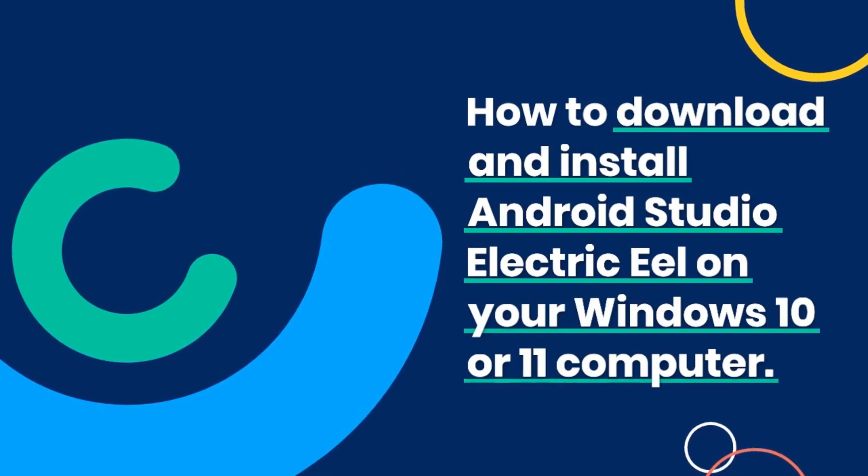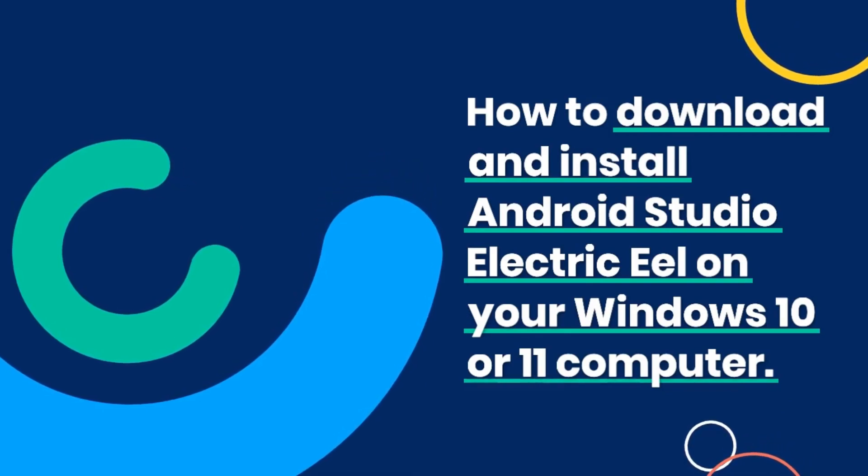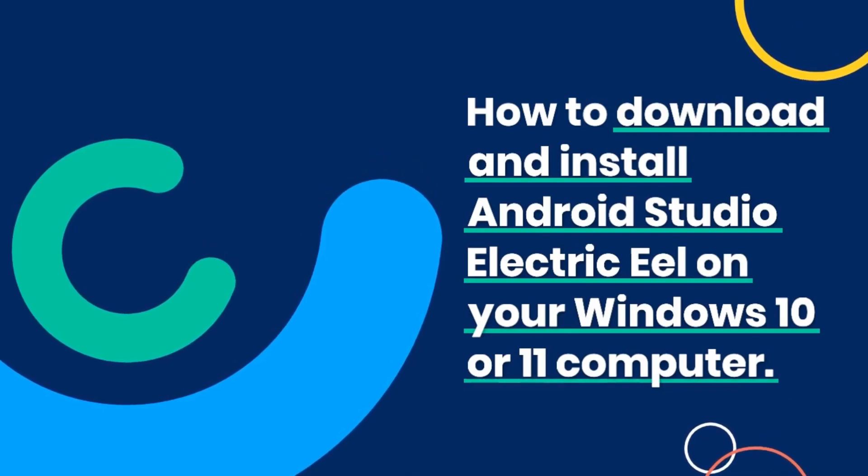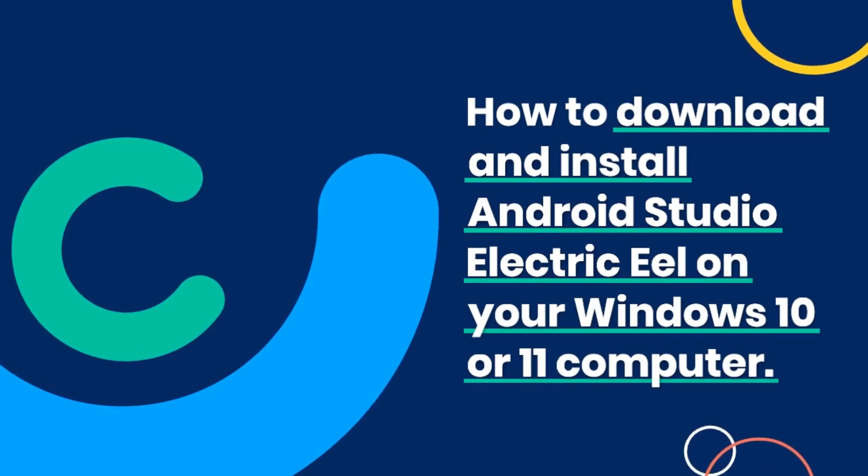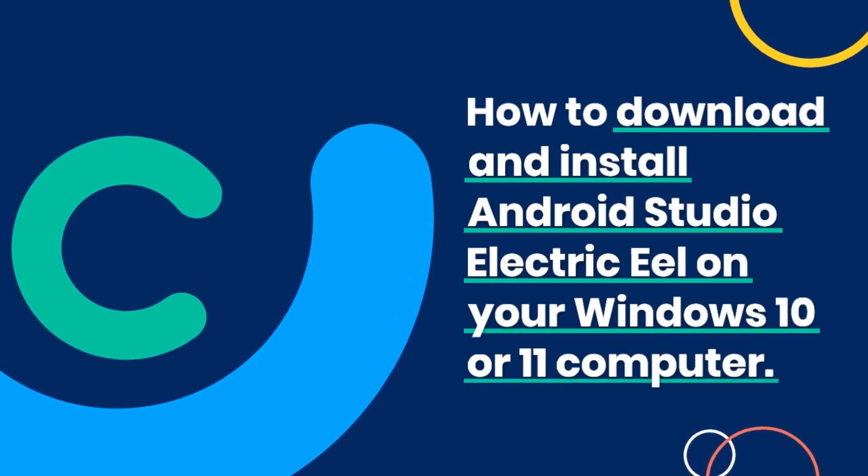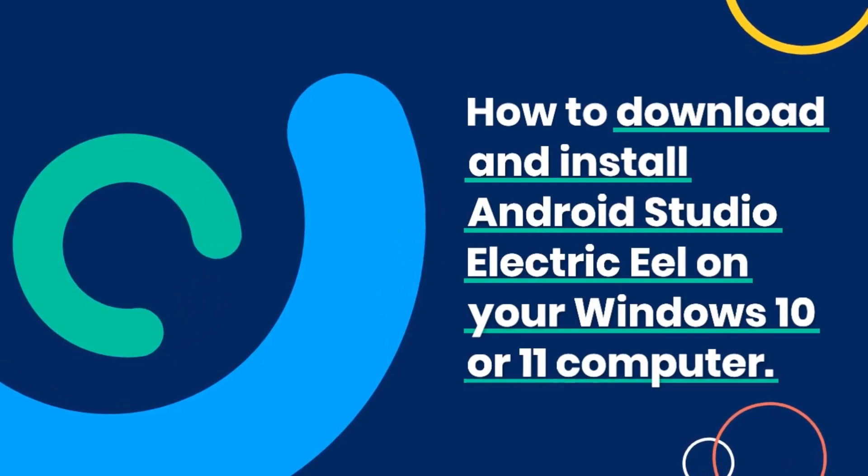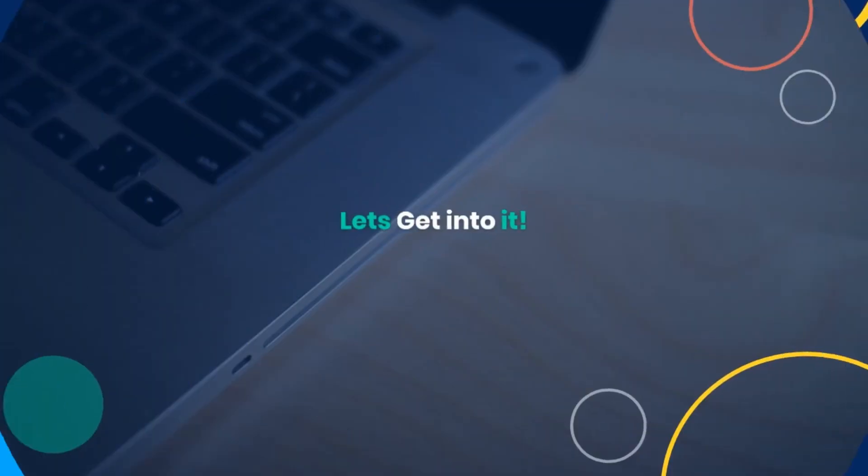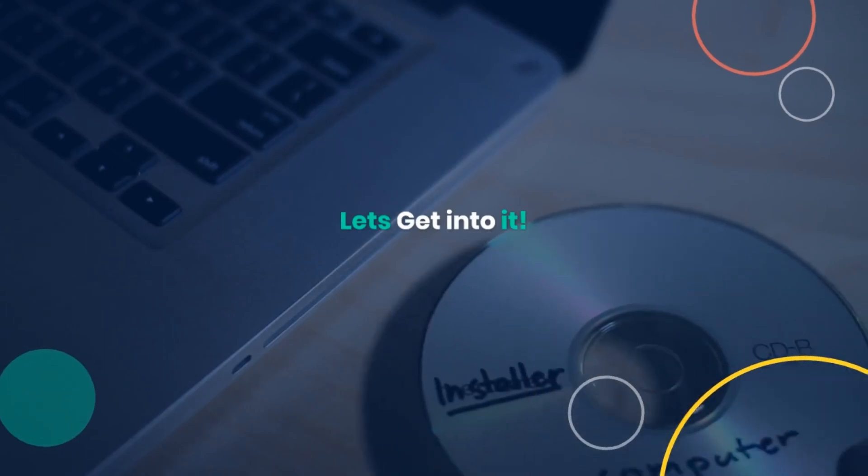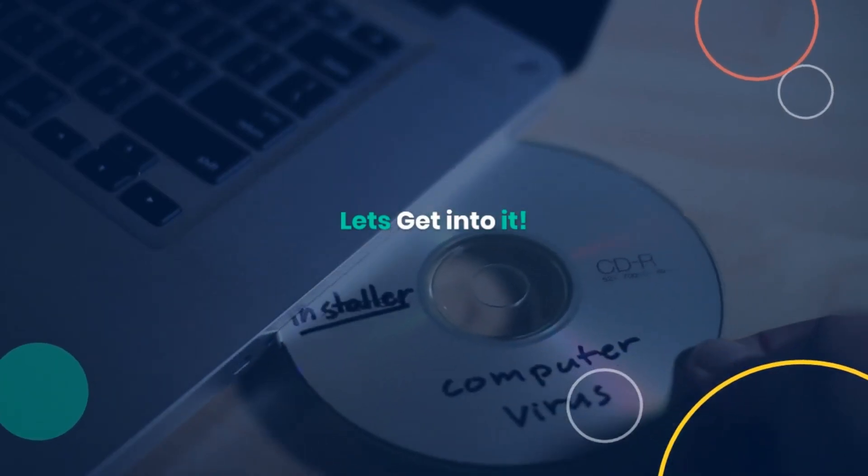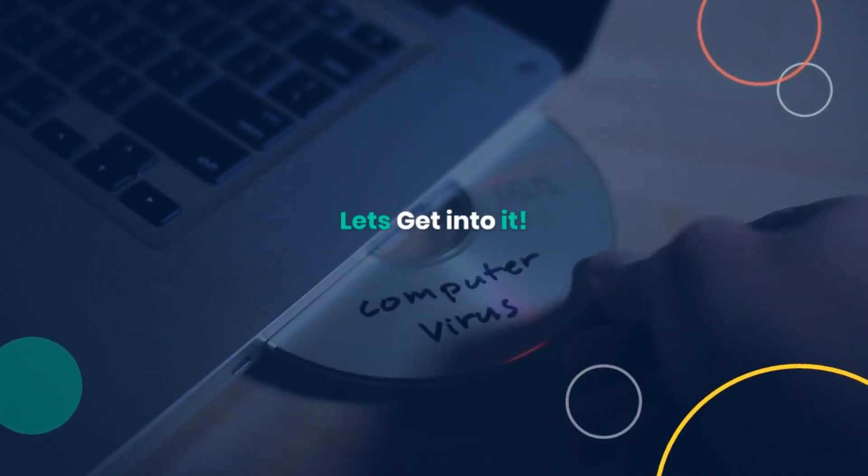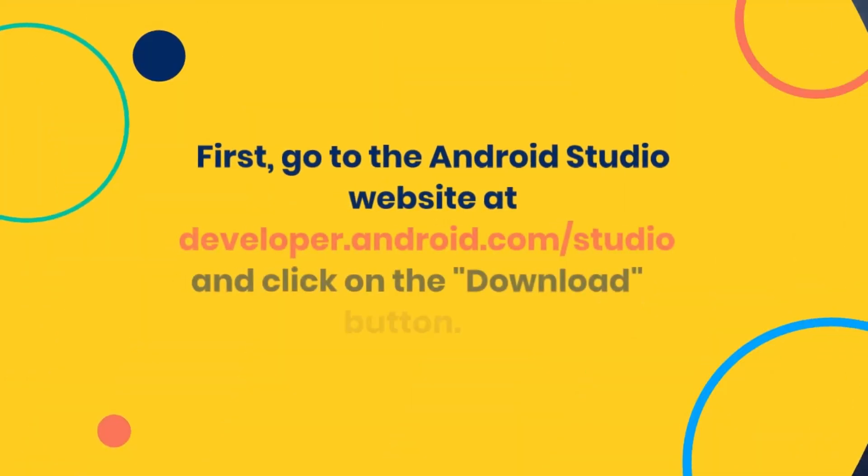Whether you're new to Android development or a seasoned developer, this guide will take you through the step-by-step process of downloading and installing Android Studio in 2023, so you can start building your own Android apps in no time.